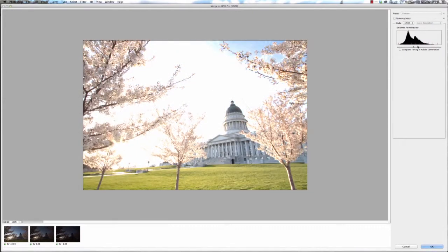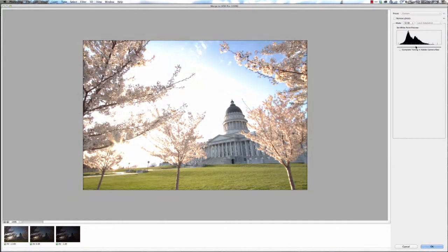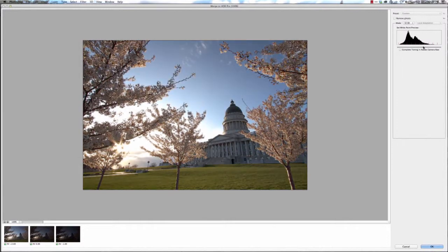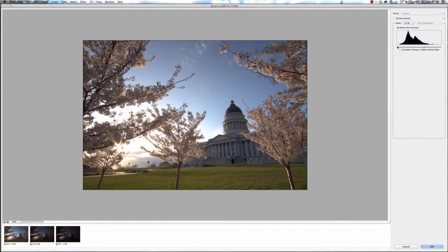It doesn't really matter where you leave this; it's pretty much just so you can see everything that's in the one file. So let's leave it about right there.